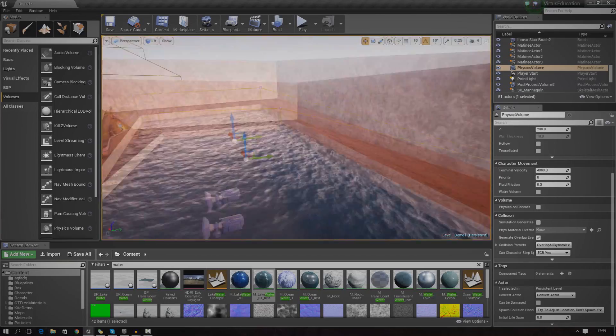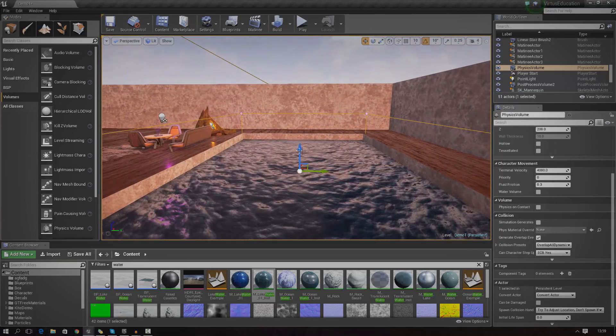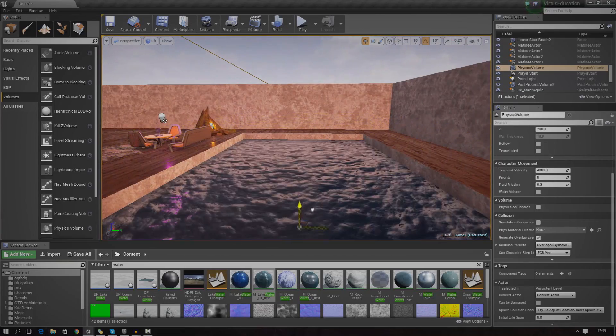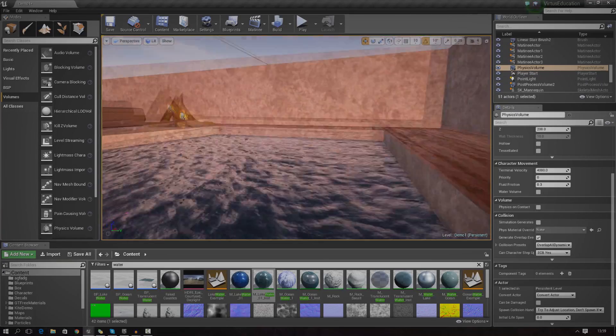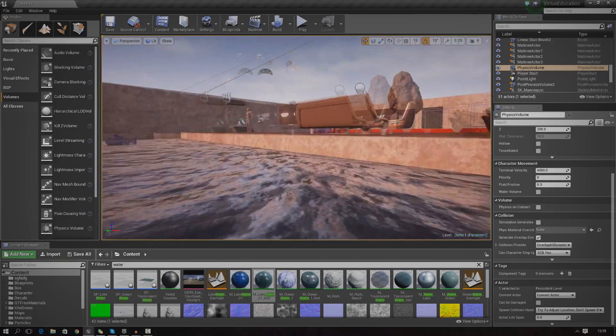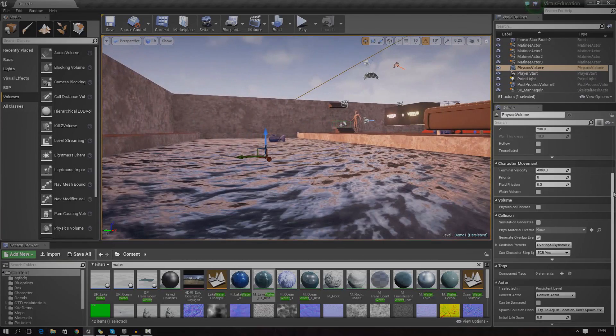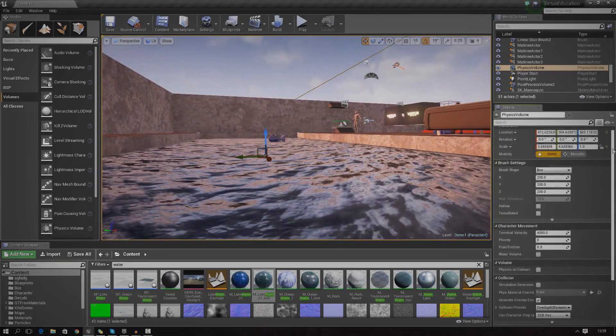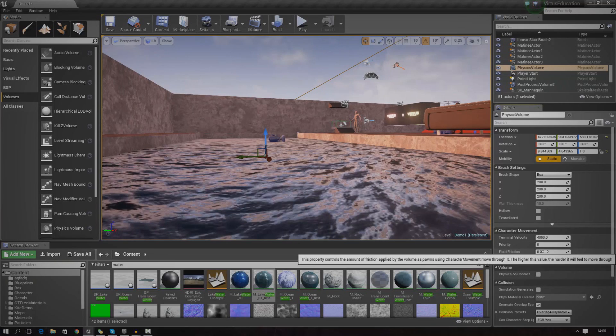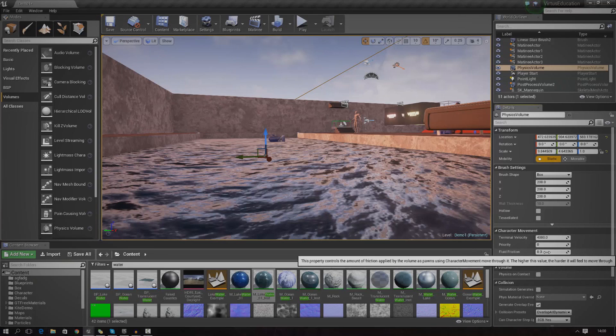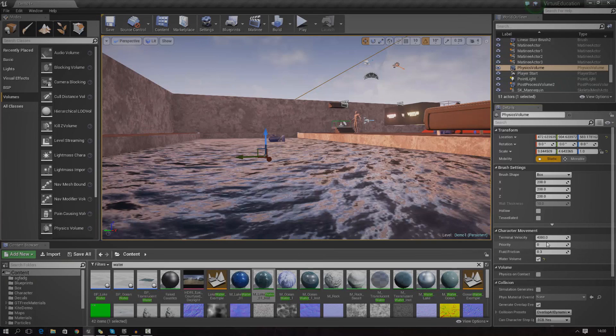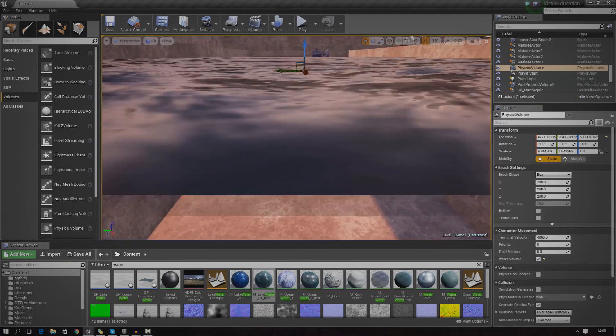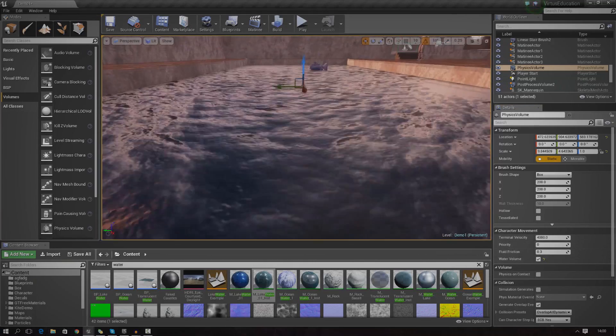With the physics volume, we need to change this to a water physics volume. The way to do this is to simply select water physics. It should be up at the top here somewhere, character movement, and then water volume. Then you can play around with stuff like fluid friction and terminal velocity. Don't worry about that, but for now, just leave that at default and it should work just great for you.